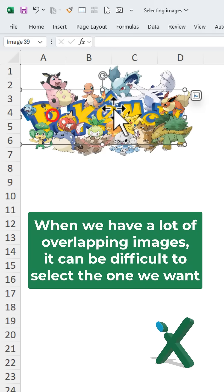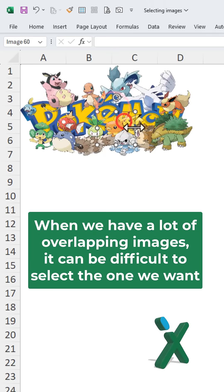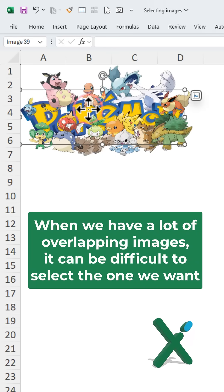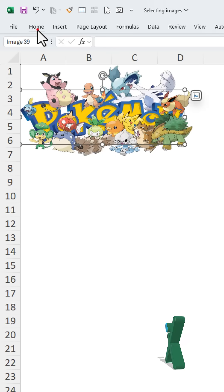When we have a lot of overlapping images it can be difficult to select the one we want.